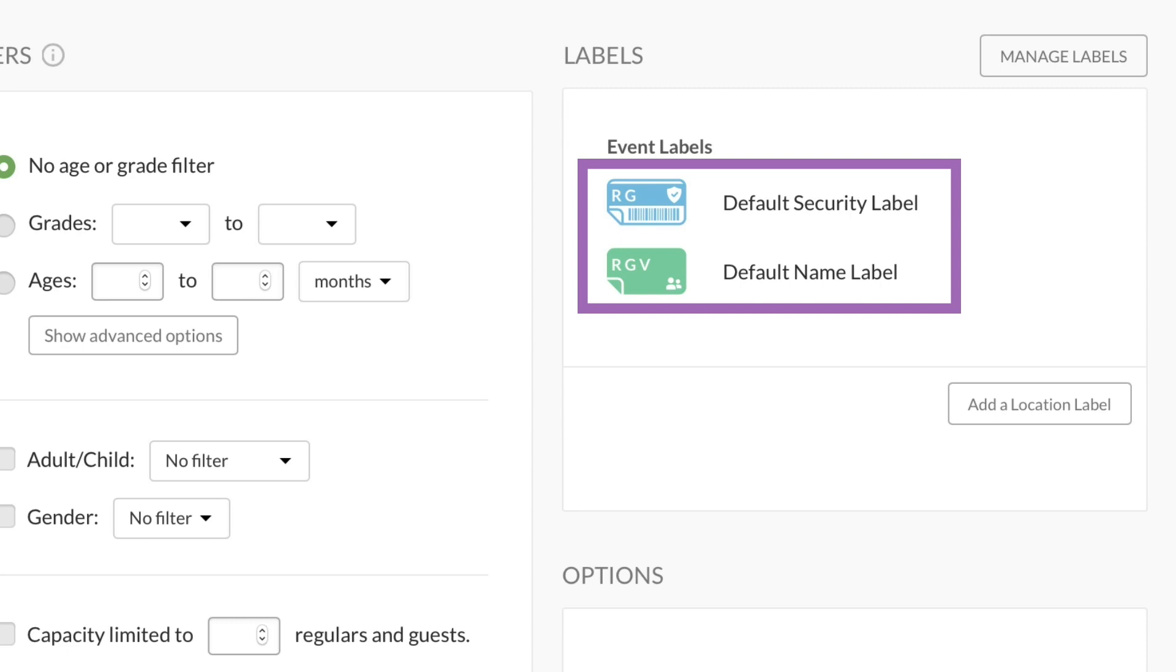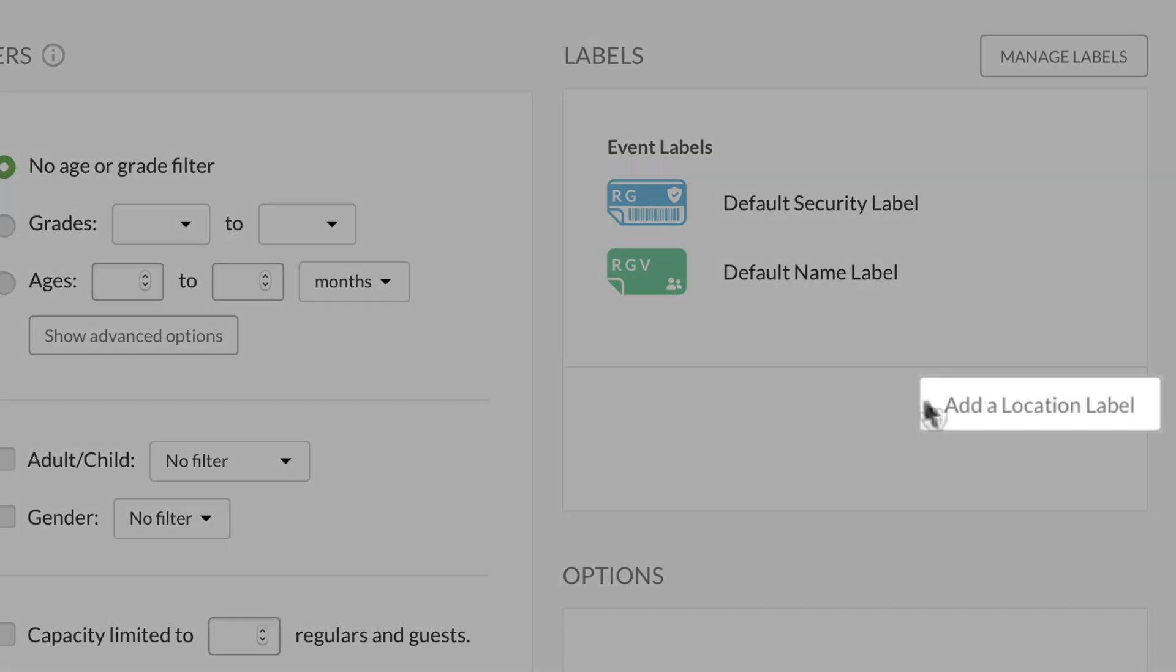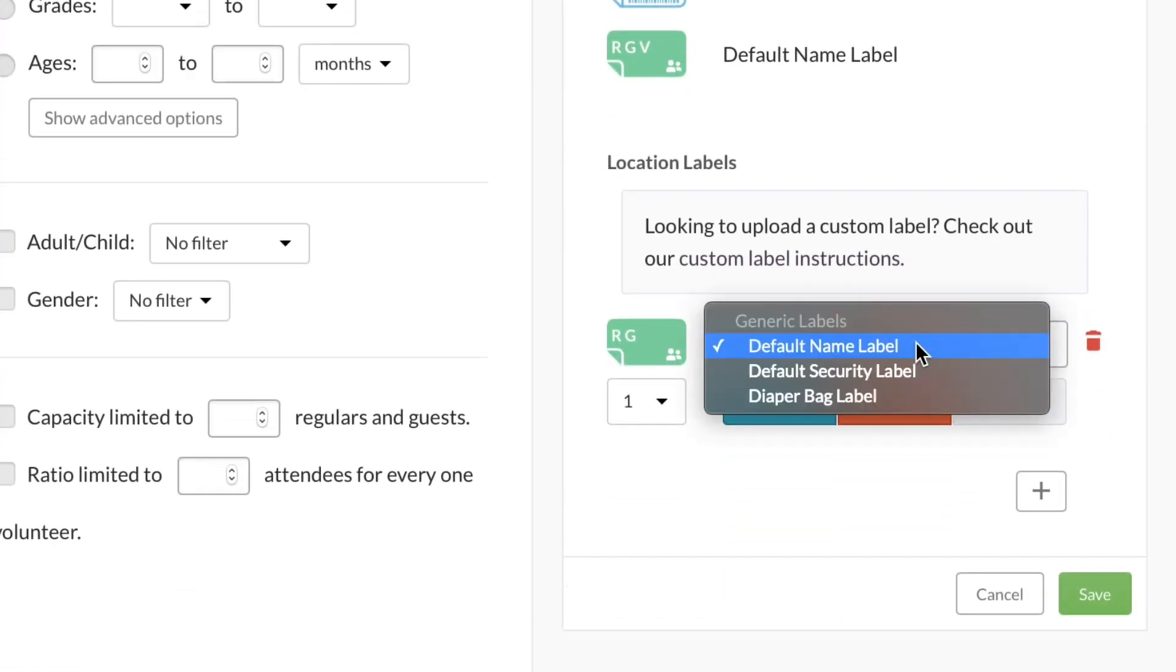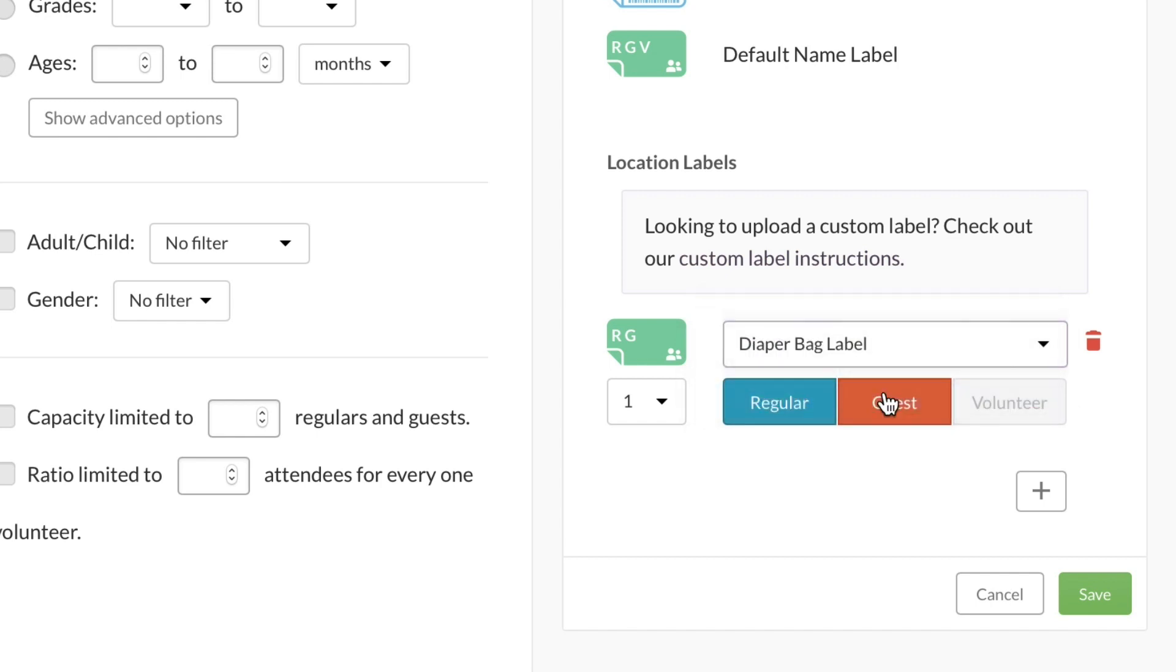If you want to print any other labels, click Add a Location Label. For the nursery, you might want to add a diaper bag label, so that when someone checks in, they'll get an extra label to put on their diaper bag.